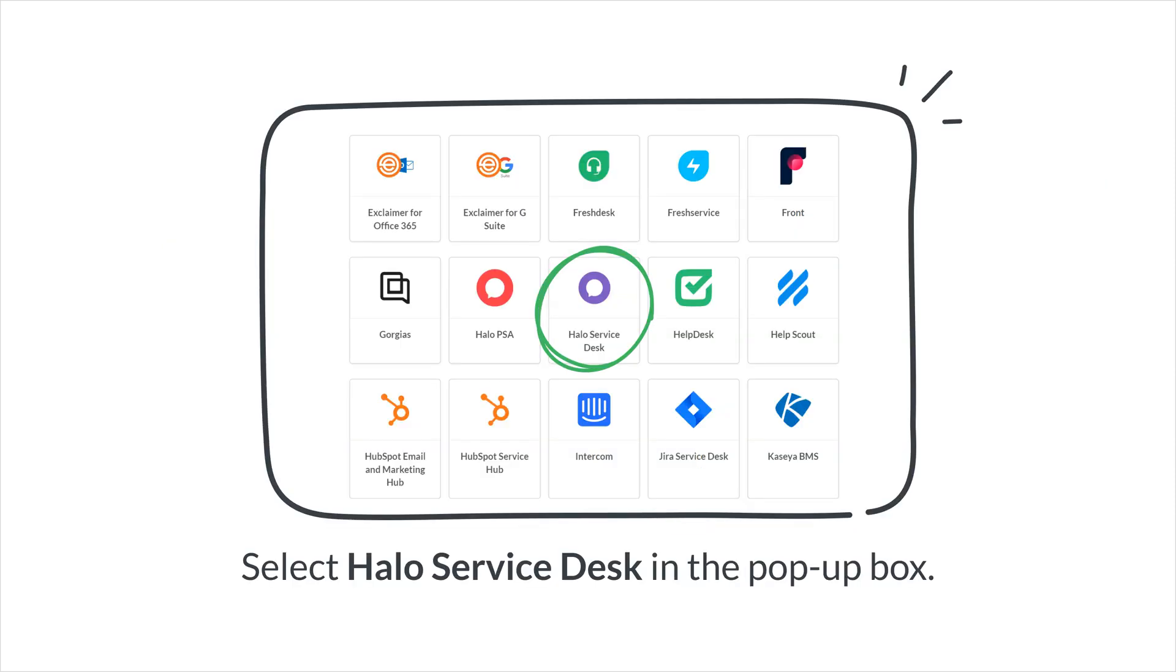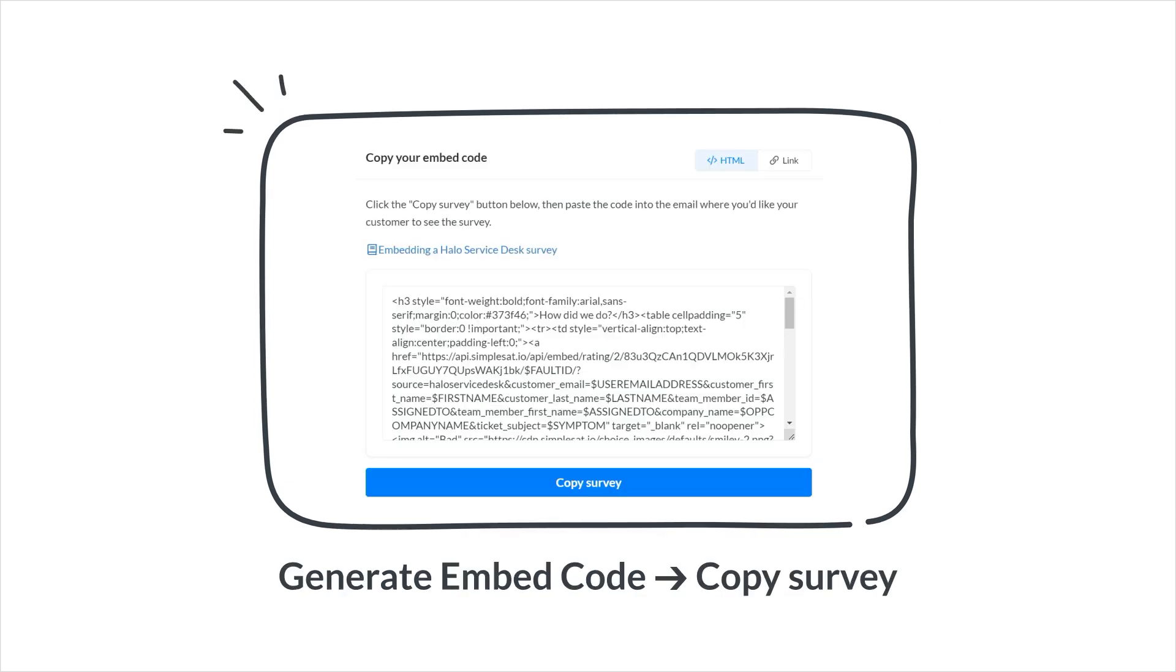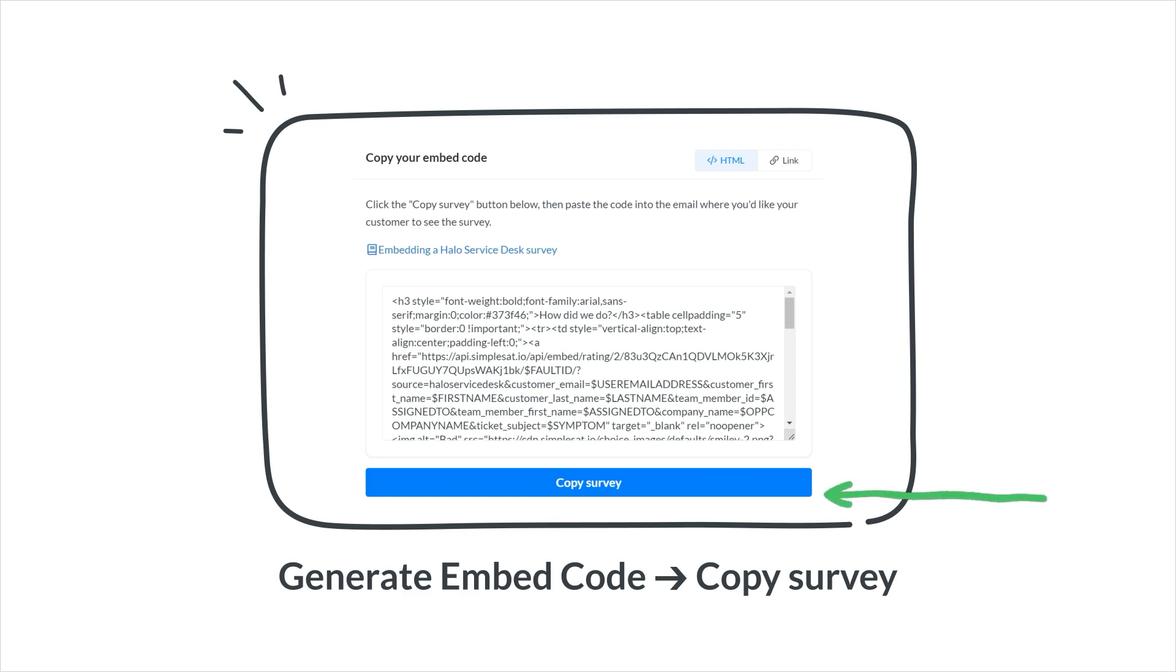Then, choose Halo Service Desk from the pop-up box. Click the Generate Embed Code button. Make sure you're on the HTML option, then click Copy Survey.